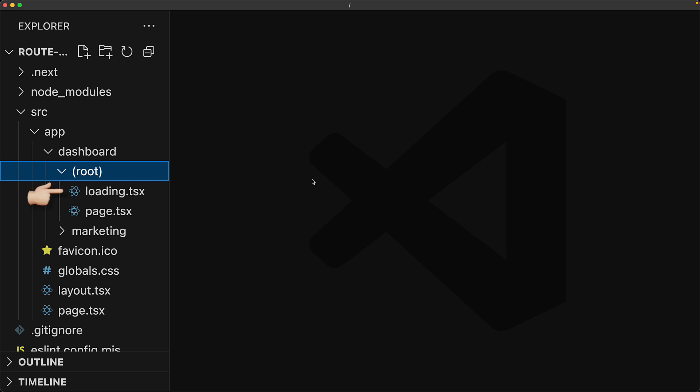And now this loading UI is not going to impact the marketing pages, because it is in a separate folder.